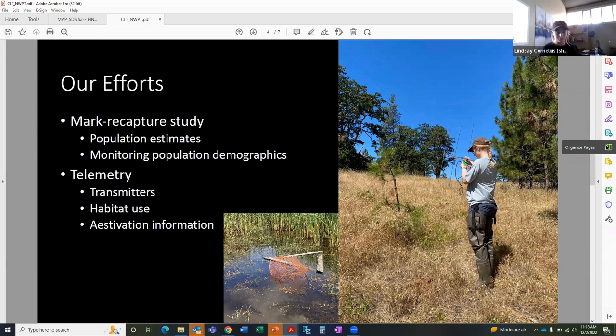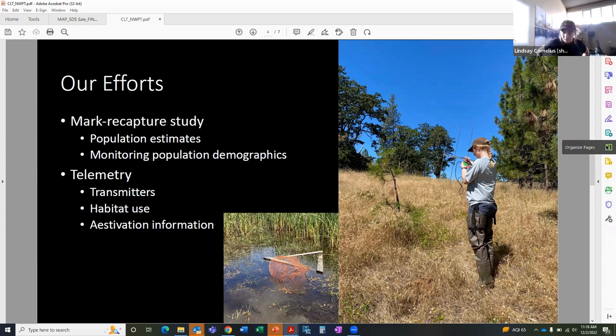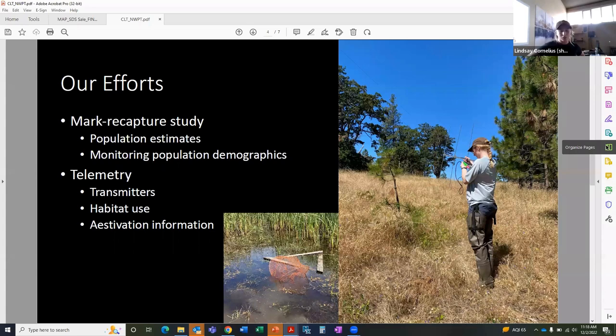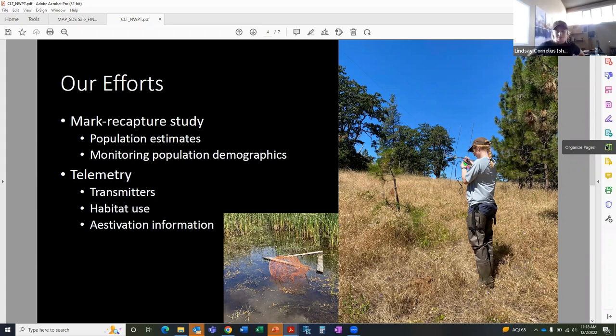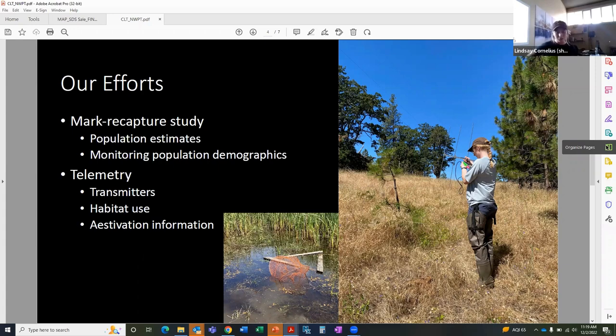During the trapping, we also were able to put transmitters on 16 of the females. The transmitters allow us to track the turtles by emitting a radio pulse. You can see in the picture up there, that's Zoe, one of the interns, tracking the turtles. Through the tracking, we have learned general habitat use and identified habitat preferences, such as where they overwinter, as well as the movement corridors from pond to pond. I'll discuss this part a little bit later, but for now, just know that the telemetry efforts are relatively new, so we do have more goals beyond what I'm going to talk about right now.